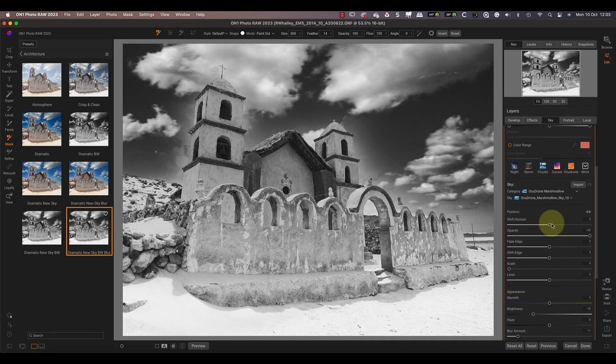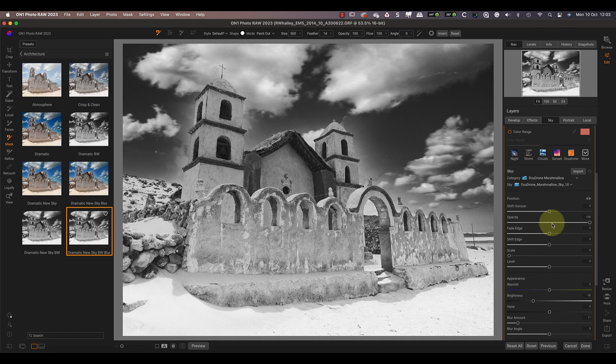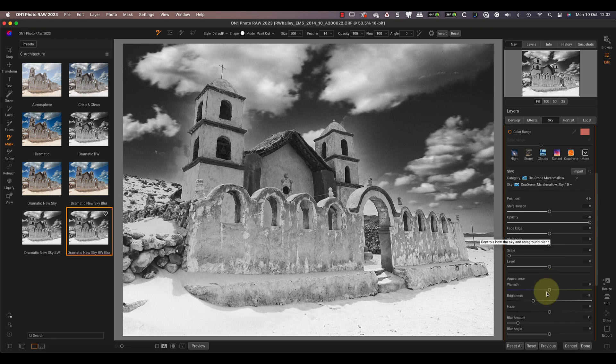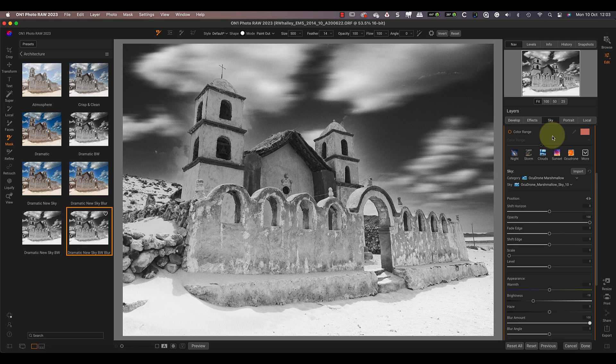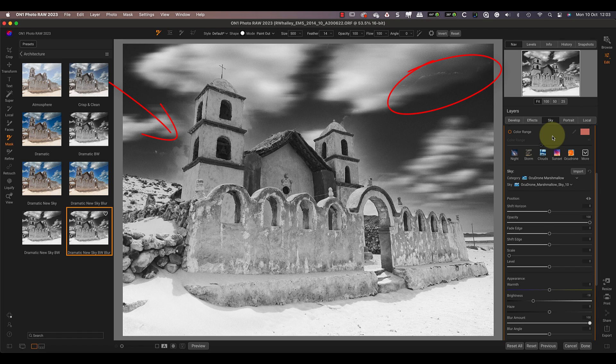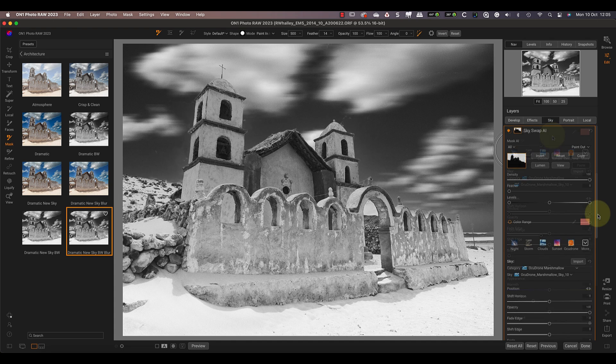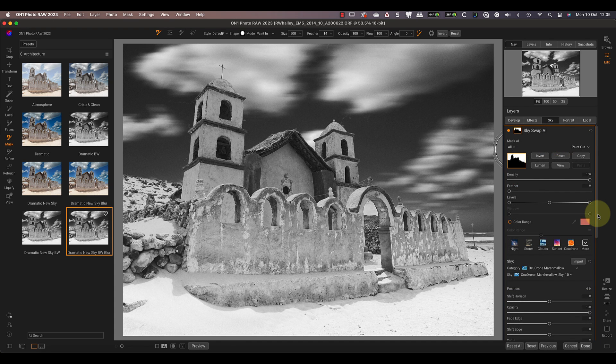Overall, it's impressive technology, but the sky selection isn't sufficiently accurate for this image. You can see what I mean if I move the blur slider to its maximum value. Now it becomes easier to see parts of the clouds from the original image around the edge of the buildings and in other areas of the sky. Whilst the selections aren't perfect though, they are a great starting point which I can then quickly clean up.